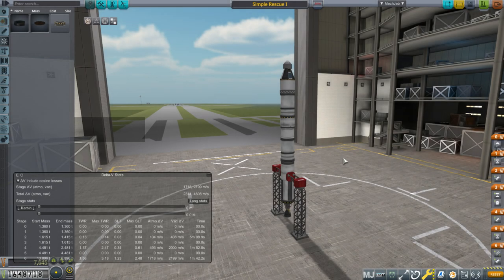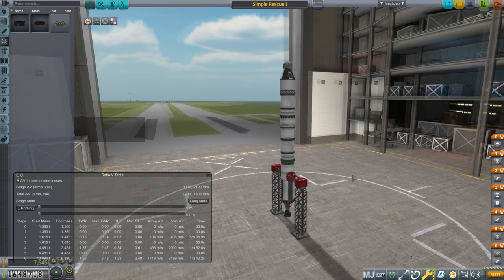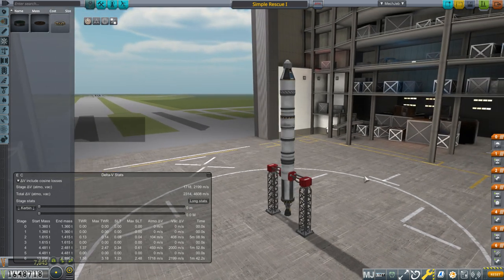Hello everyone and welcome back to my career mode let's play slash tutorial in Kerbal Space Program 1.4.3. This episode I'm going to be talking about KOS.